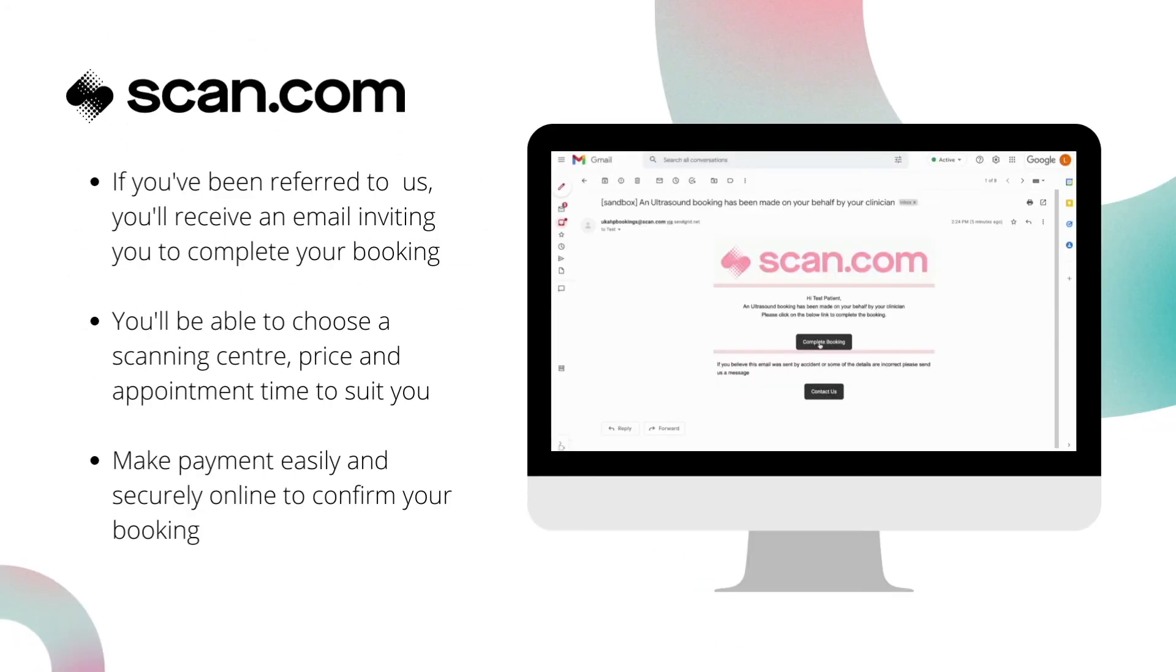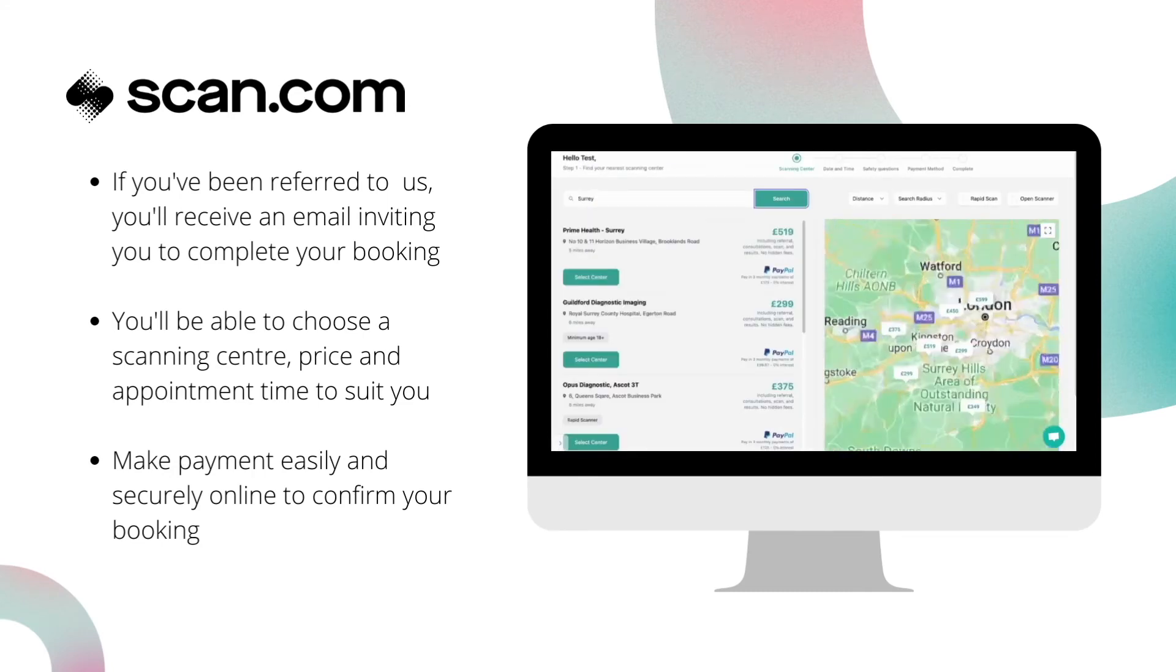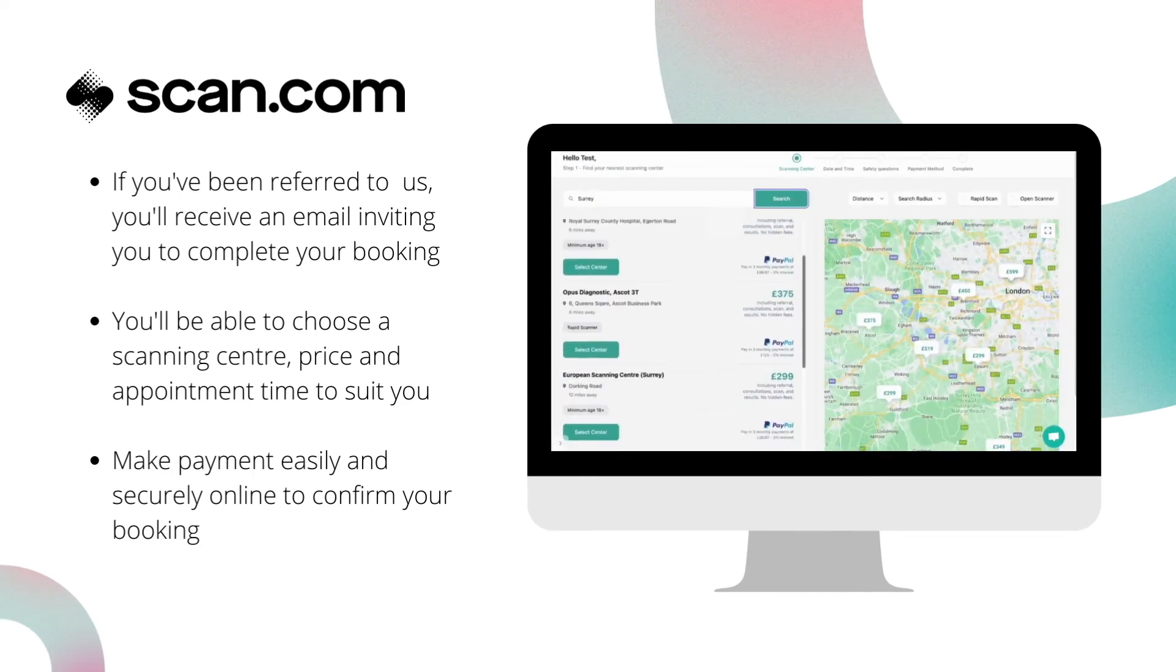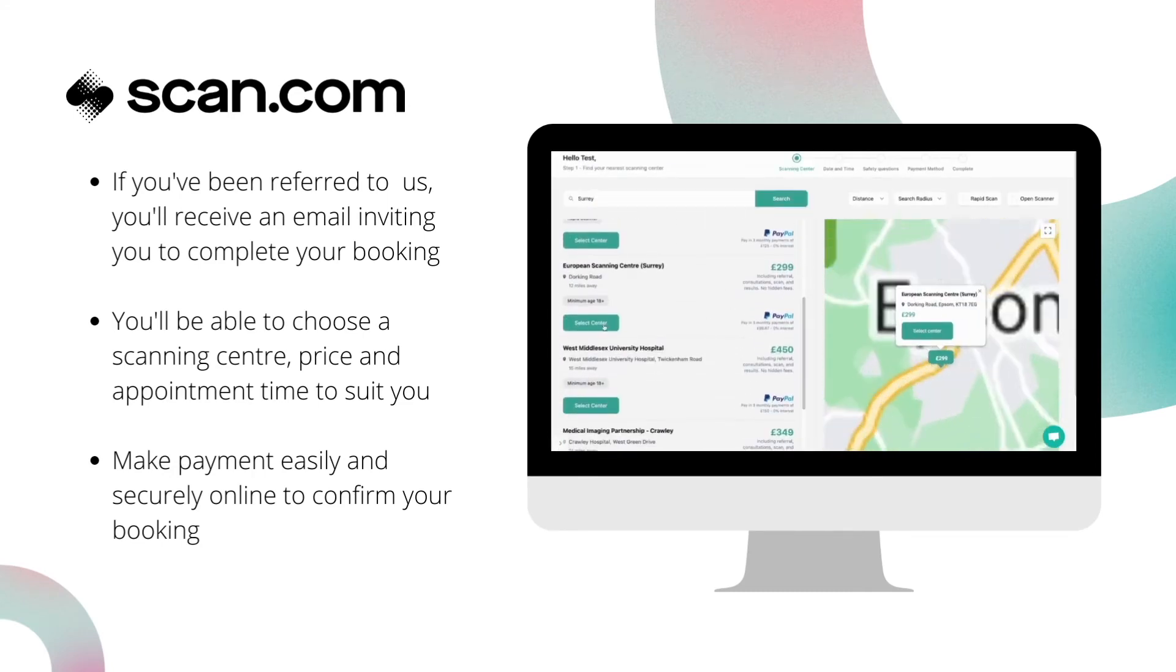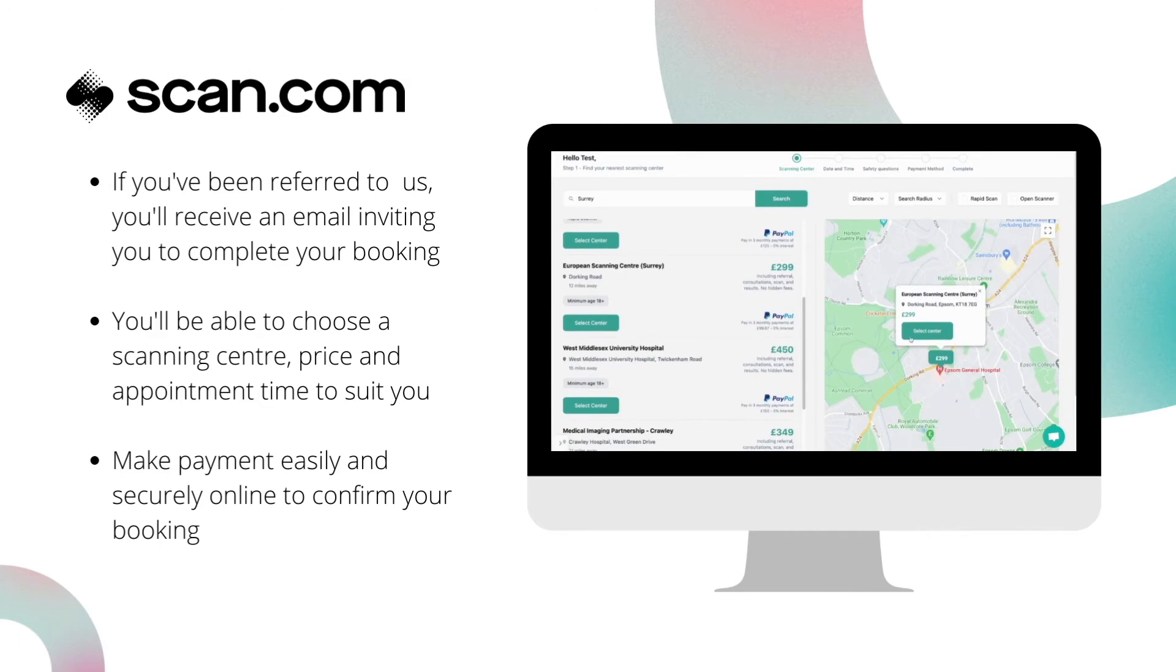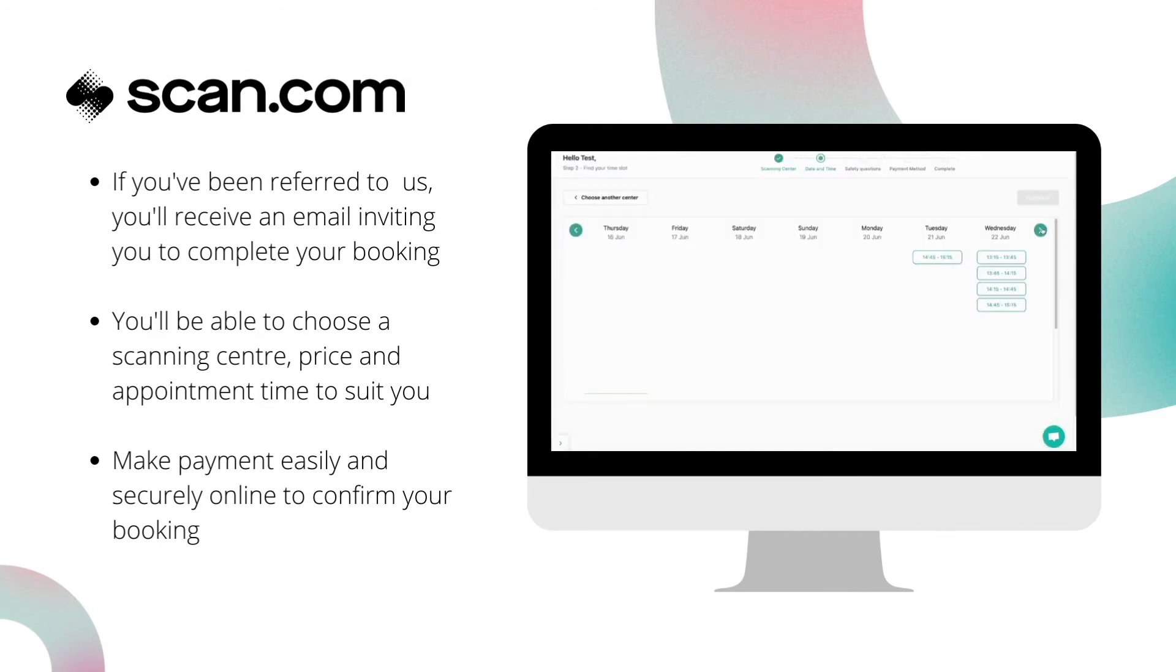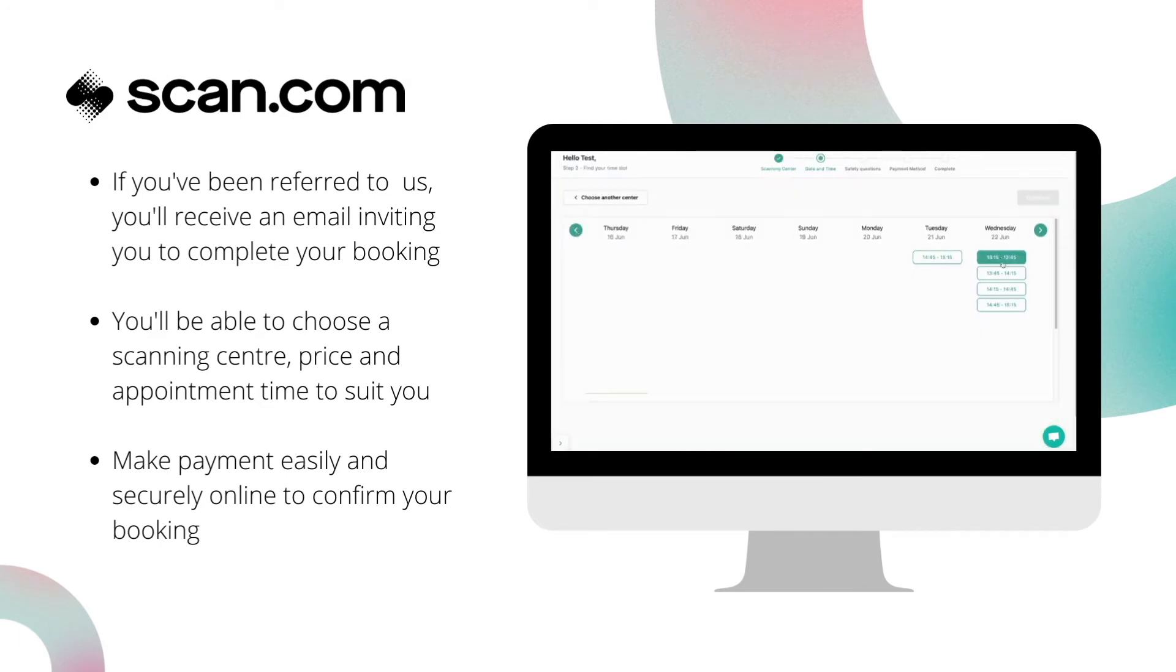The first thing you'll receive is an email from us, letting you know that your clinician has referred you for a scan. By clicking on the link within the email, you'll gain access to scan.com's booking platform.